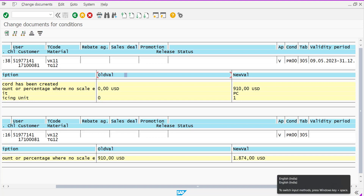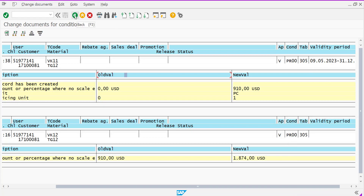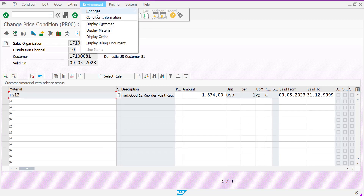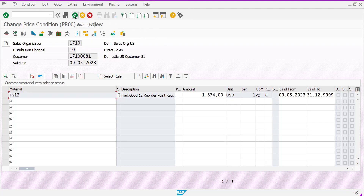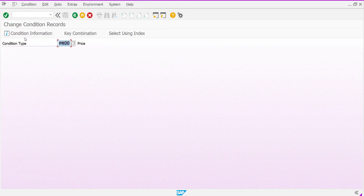As you know, against one condition type there might be multiple key combinations and tables. If you want to see all of them, you have to go back, go to Environment, and use the Change Report. Also, if you are on the initial screen of VK12 and have not yet entered into the condition record details,